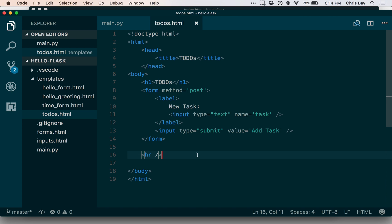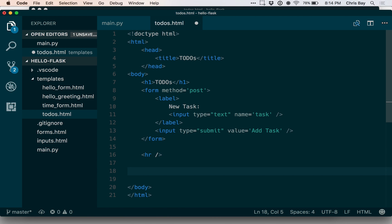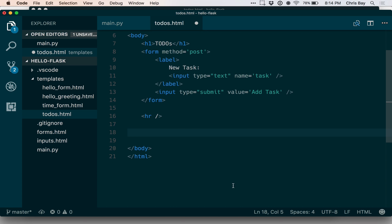Let's come back to our template. What I want to do now is be able to check the size of this list within the template and display a message if it doesn't have any items in it. To do this, we need to introduce conditionals within Jinja. I can make a simple if statement by using the curly brace percent syntax. Between these I'll be able to put things like conditionals and for loops. For this one, I just want to check using an if statement whether or not the tasks list has anything in it.